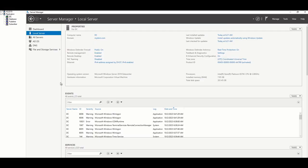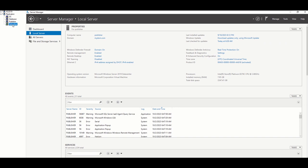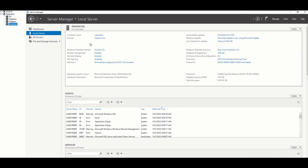I have created four servers accordingly. As you can see, I have DC, publisher, subscriber, and distributor. All these servers are located in the same network and in the same domain called mydom.com.